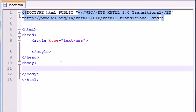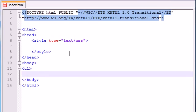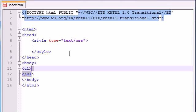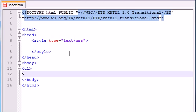So before we can style an unordered list, we probably would need one. So let's go ahead and make an unordered list, end it right there, and add some list items in here.